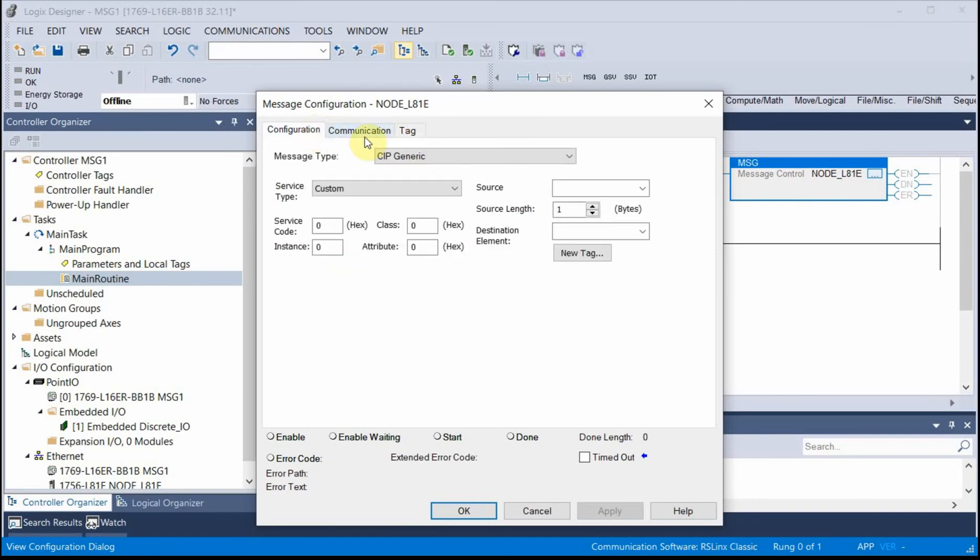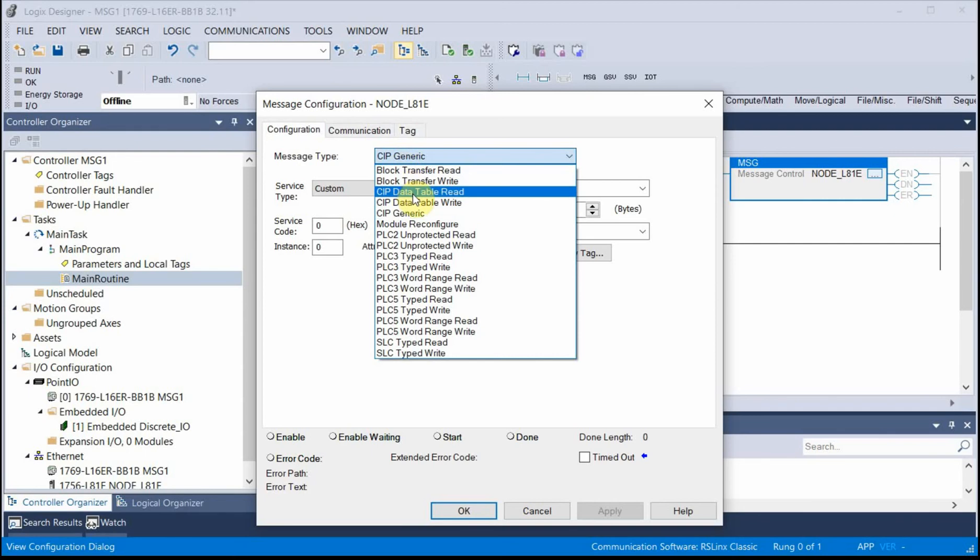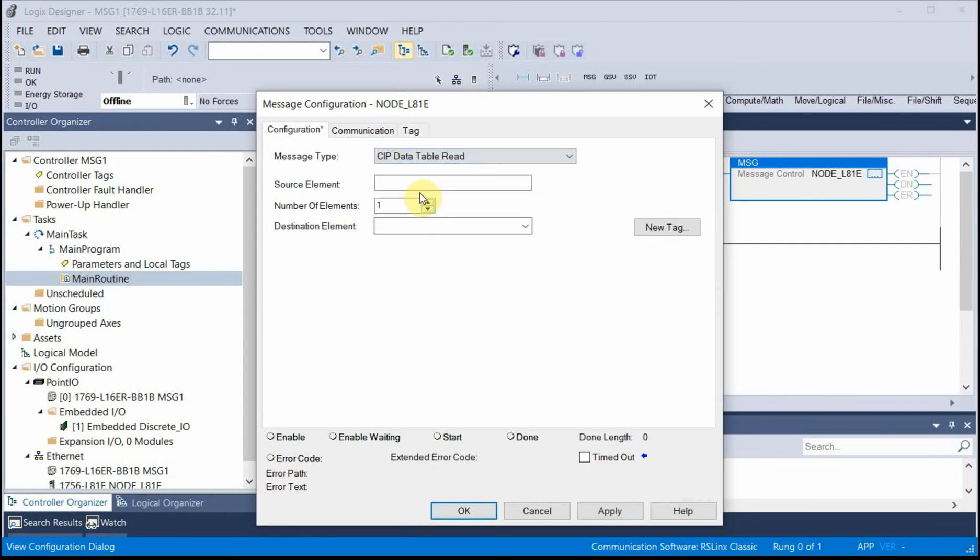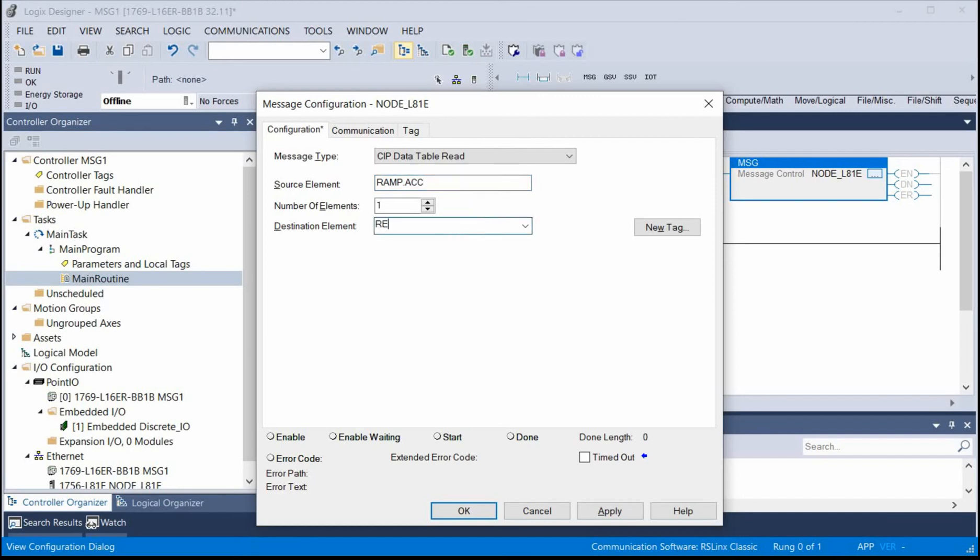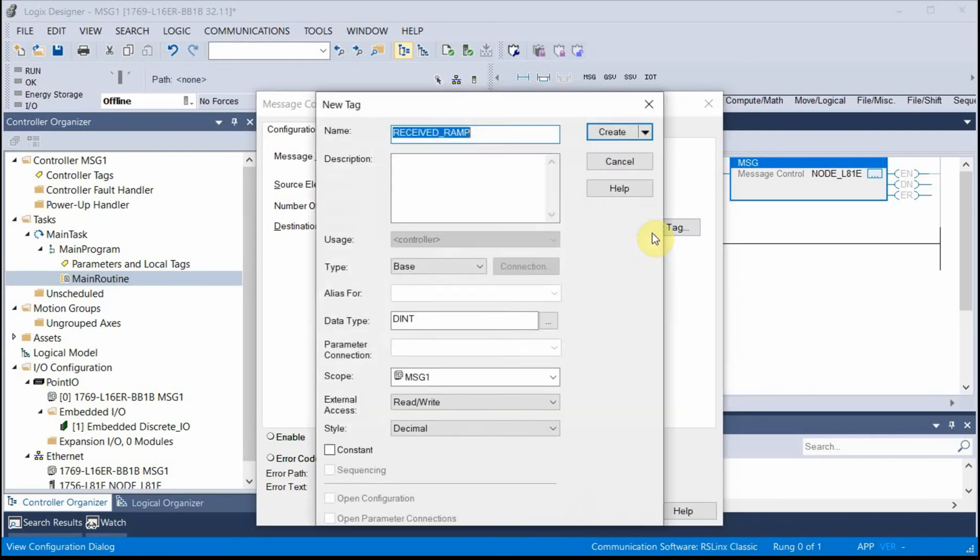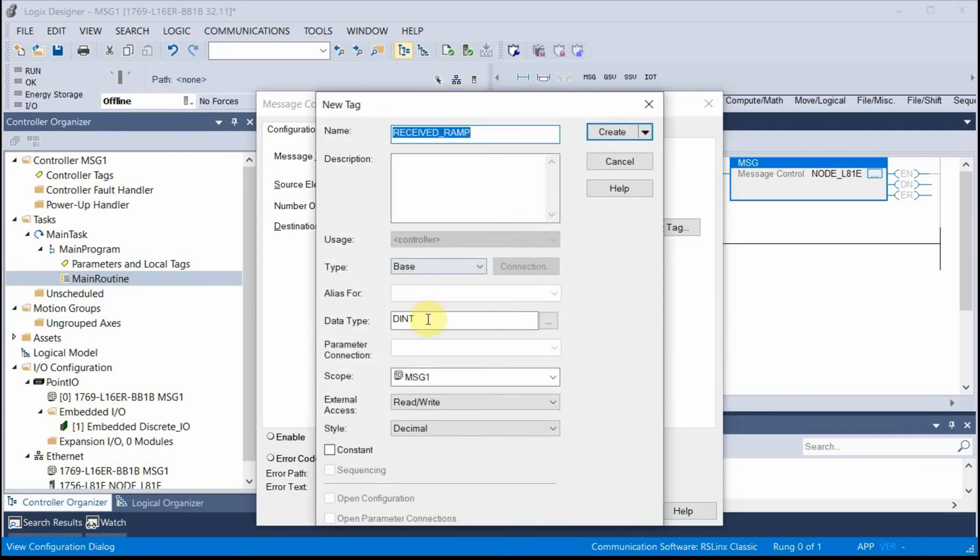So we're going to do a data table read instruction. My source element is ramp.acc. My local destination will be received underscore ramp. It's going to be a new tag. It's going to be an indent. That's good.